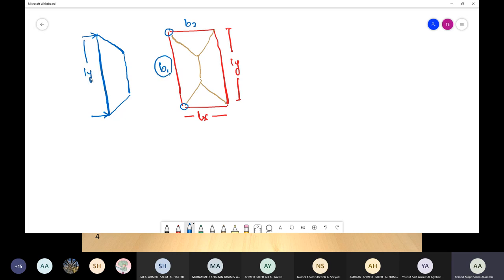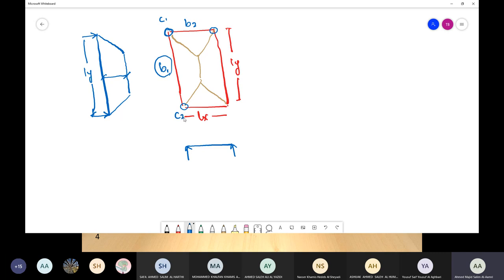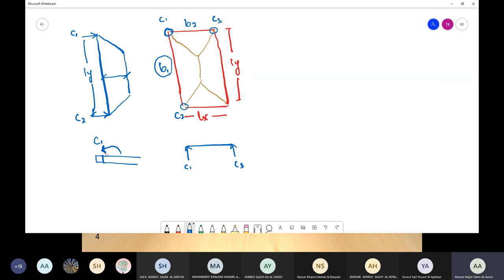The trapezoidal load on beam one (longer beam, span Ly) has: two triangular end portions each of width Lx/2, and a middle flat portion of length Ly − Lx. So: Lx/2 + (Ly − Lx) + Lx/2 = Ly, confirming the full span. The height of the intensity is Lx/2 for all cases — whether one-way slab on two beams, two-way slab on four beams, or a rectangle or square arrangement.